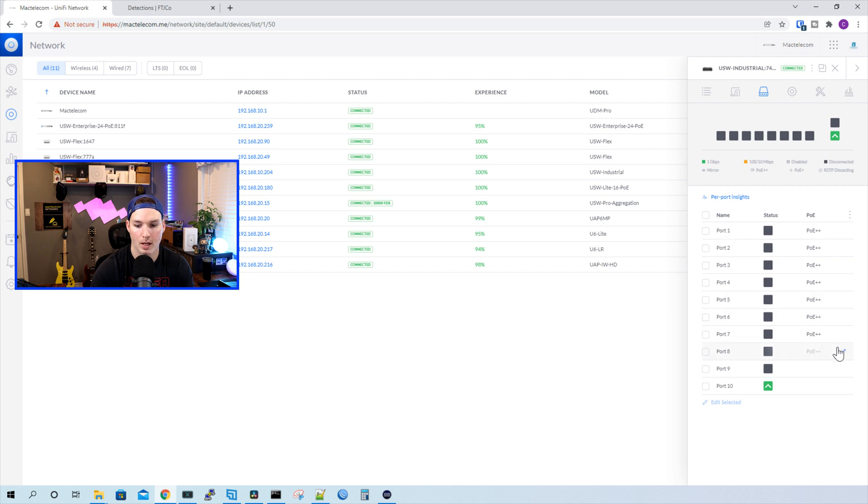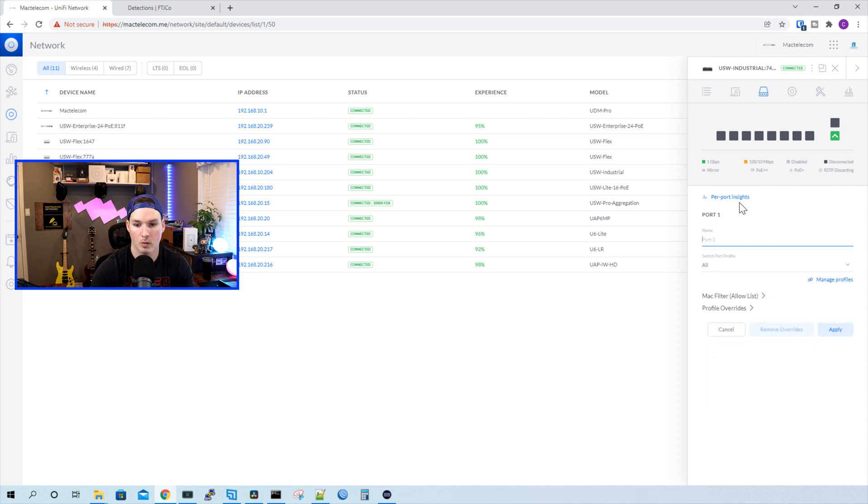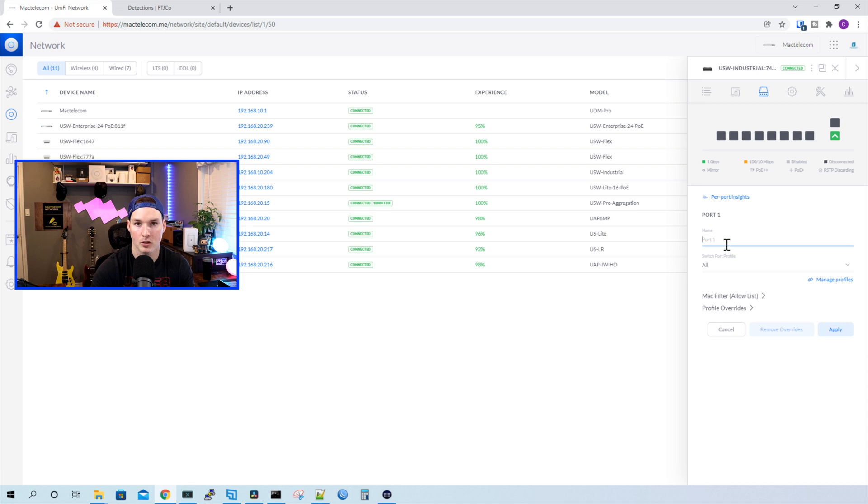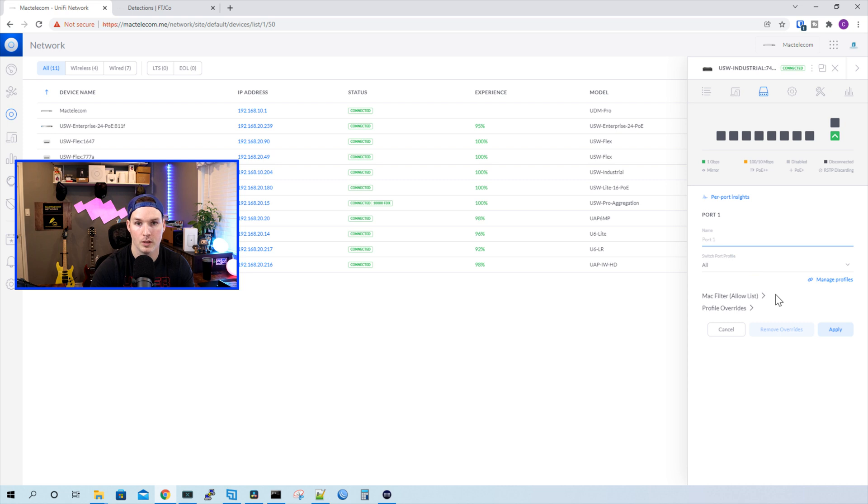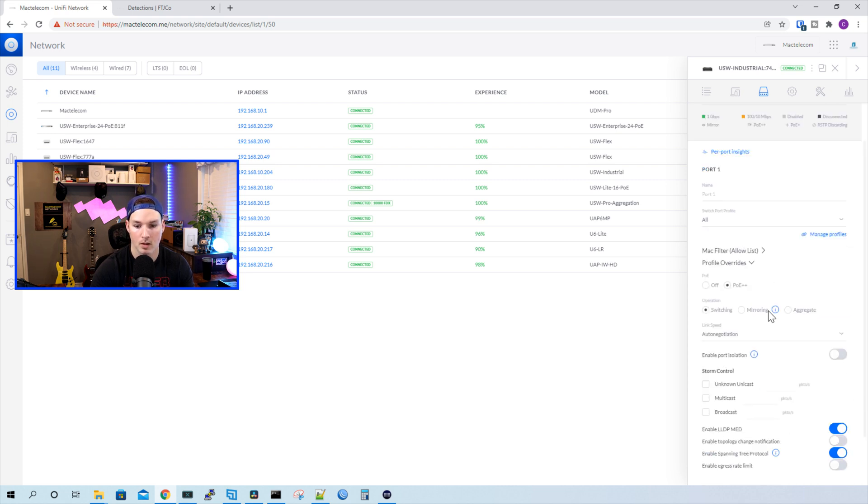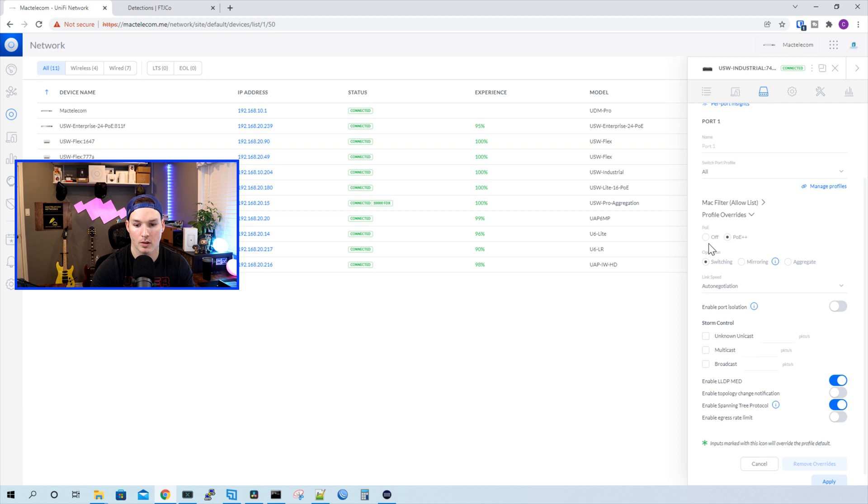We could see ports one to eight all support PoE plus plus. Under the port, we could do per port insight, we could change the name of the port, and then we could switch the port profile, which would put it into a different VLAN. We could do a MAC filter allow list, and then we could do some profile overrides.